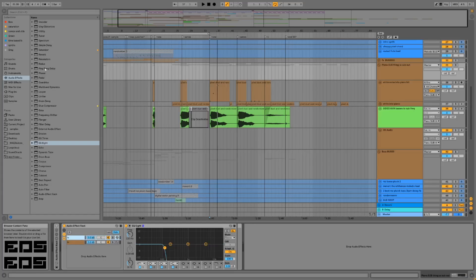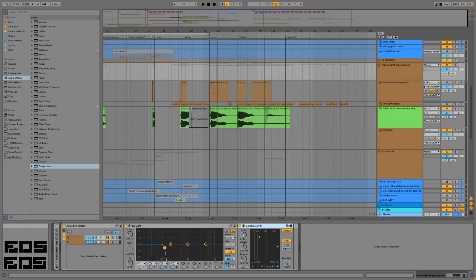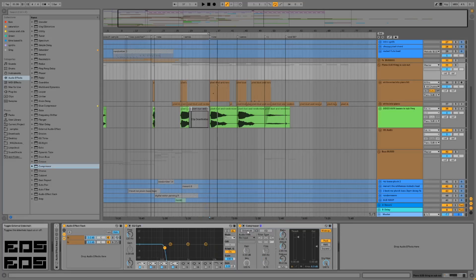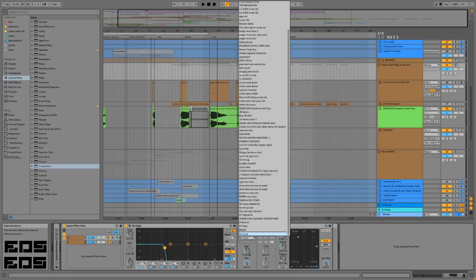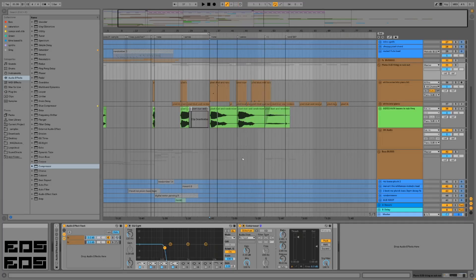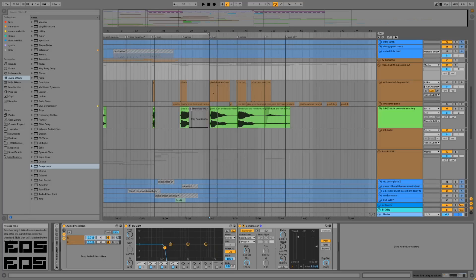Alright, so on the low chain we're gonna drop a compressor, then open up the details panel and set a sidechain input from the bass that is in question. We'll just send it to the whole bass bus since this is in a different group.